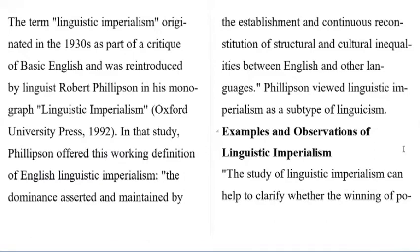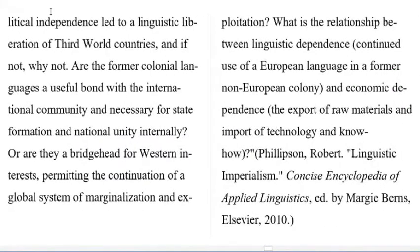Examples and observations of linguistic imperialism. The study of linguistic imperialism can help to clarify whether the winning of political independence led to a linguistic liberation of third world countries, and if not, why not.